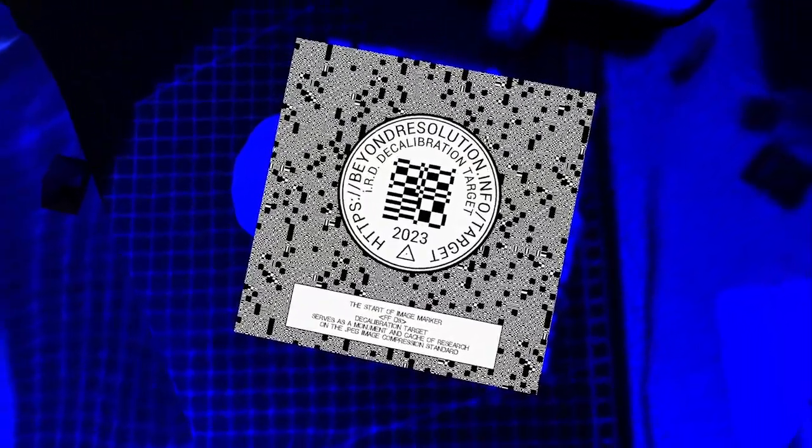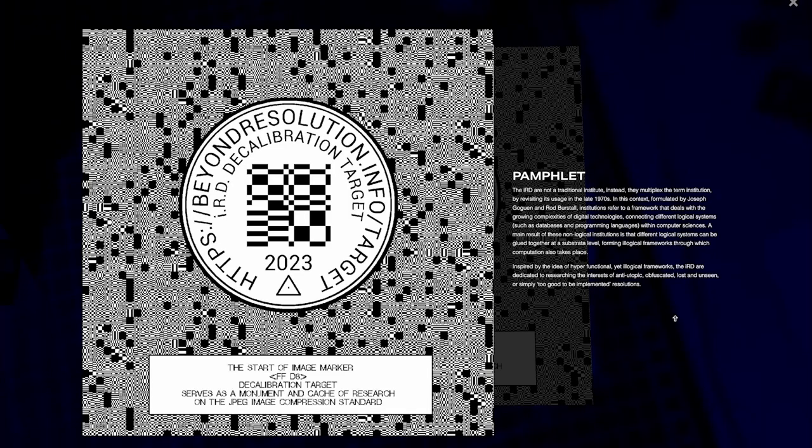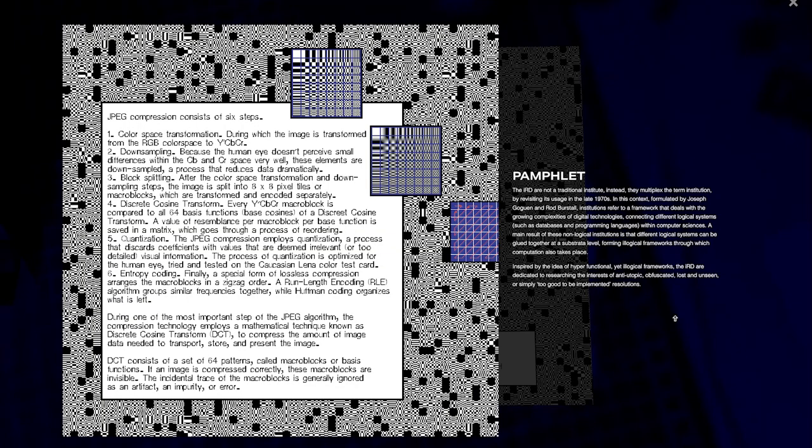Okay, cool. So hopefully, with the help of the information in this flyer, I can actually fix the broken layers of the hologram rows. So, on the second page of the flyer, it actually has a digital repository for JPEGs. The JPEG compression consists of six steps. Step one, color space transformation. Step two, image downsampling. Step three, block splitting. Step four, the discrete cosine transform. Step five, quantization, a process that discards coefficients with values that are deemed irrelevant. This process of quantization is optimized to the human eye. Tried and tested on just the Lena color test card. Wow.